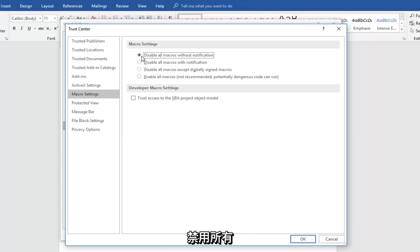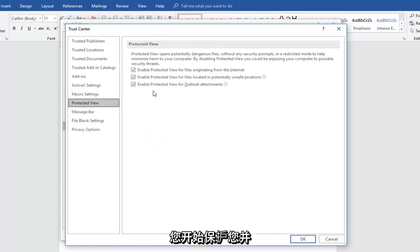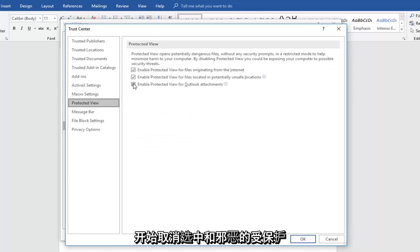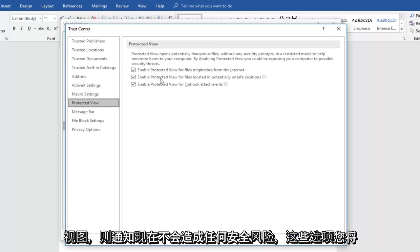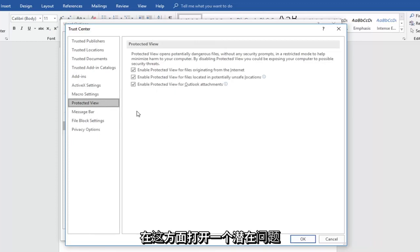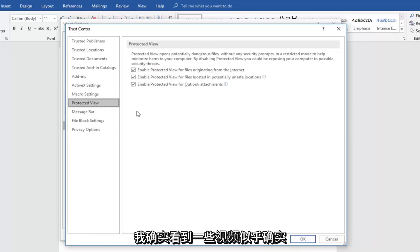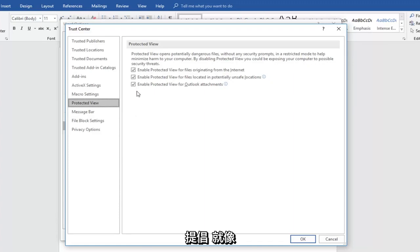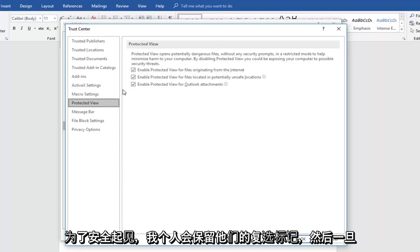So that's usually better practice to just keep macros disabled. Disabling all macros without notification doesn't create any security risk. Now if you went down to Protected View and started unchecking the Protected View options, you would be opening up a potential security issue. I do see some videos that advocate for that — I would personally keep them checkmarked just for security's sake.